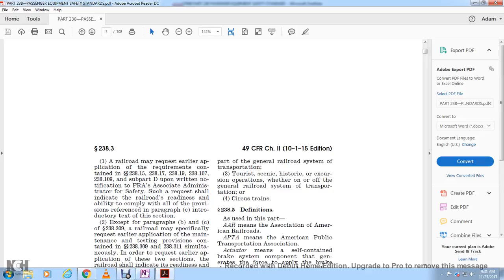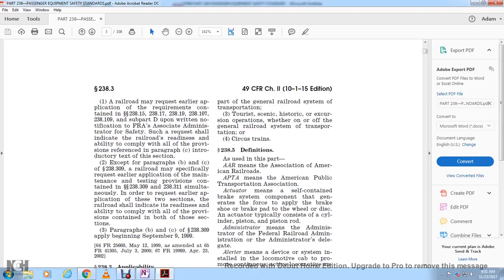Such a request shall indicate the railroad's readiness and ability to comply with all provisions related to those sections. A railroad specifically requesting early application may need to address testing provisions in sections 238.309 through 238.311 simultaneously in order to request earlier application.